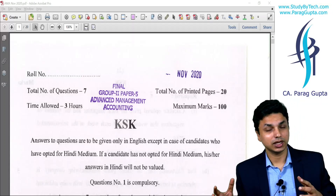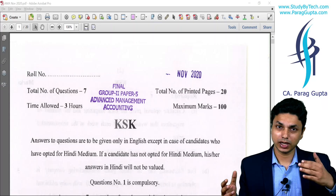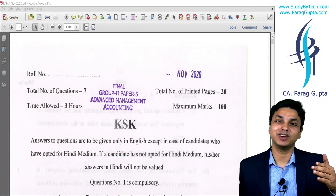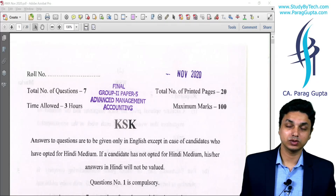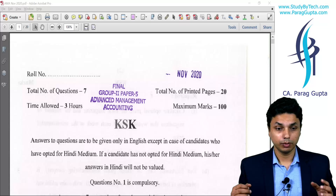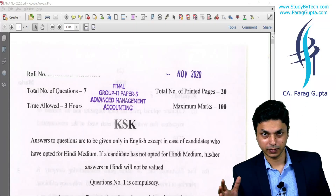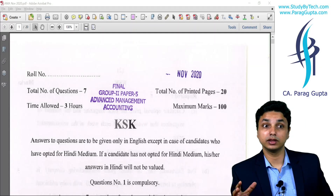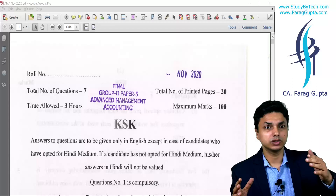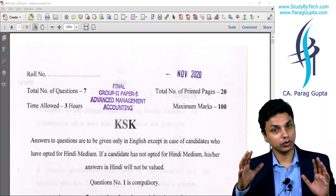One aspect left in that video was whether questions are repetitive or not. It was typically seen in old attempts for the last two or three attempts — questions were repetitive in nature, either from the practice manual or from suggested answers of past years. But in this particular attempt, there are certain repetitive questions but not all. The trend is back from four or five years ago.